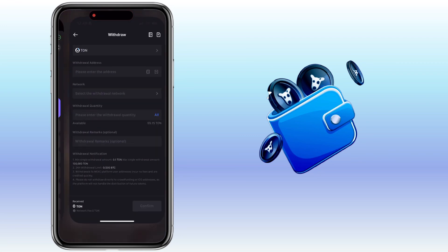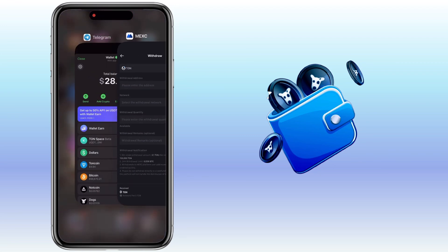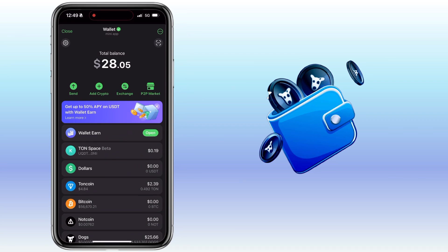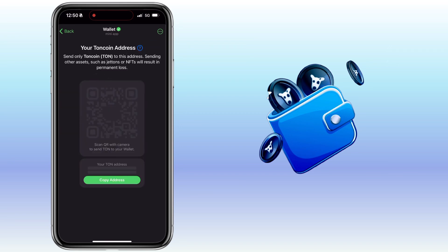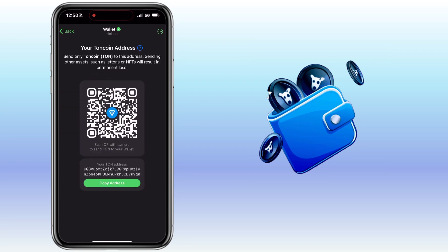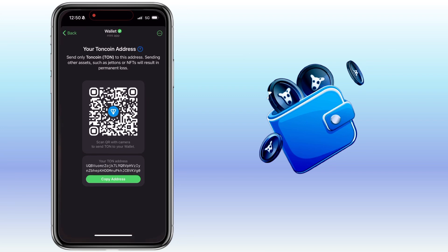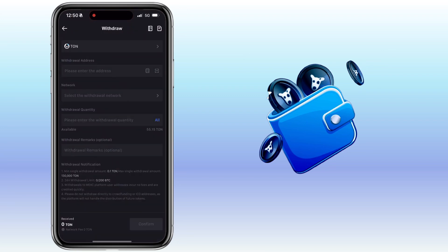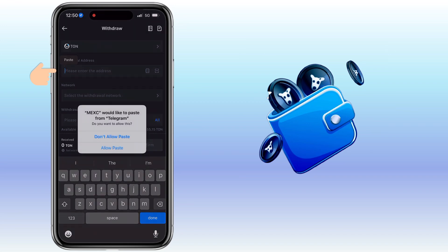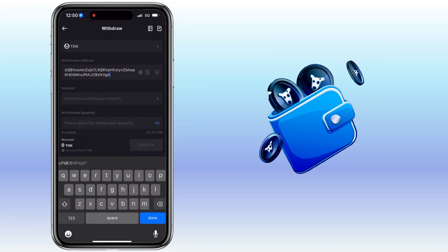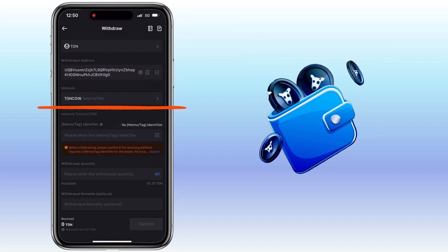Go back to the Telegram wallet. Tap TAN coin, then click on Receive to get your deposit address. Copy it, go back to your external wallet, and paste your TAN coin deposit address there. Make sure it's under the TAN coin network.